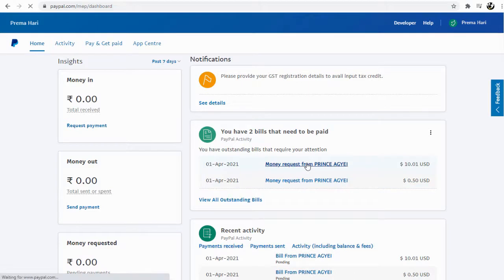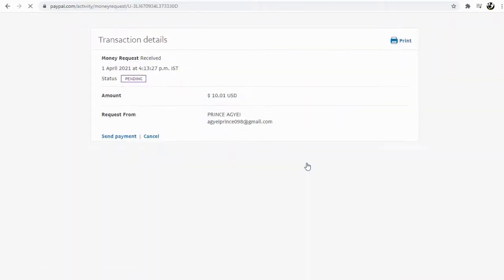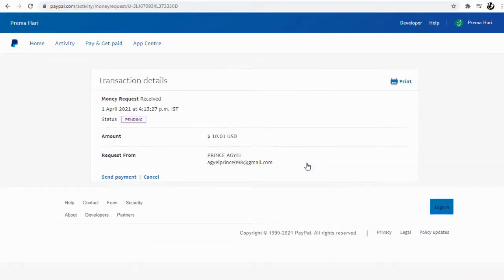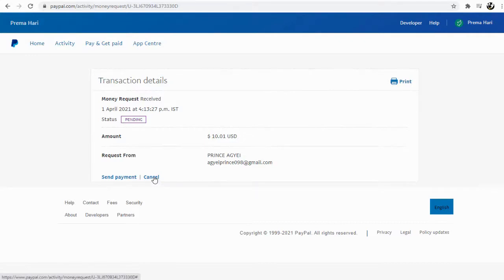To cancel payment requests, click on the payment request link. Next, in this page, we can cancel the payment by clicking on the cancel link here.